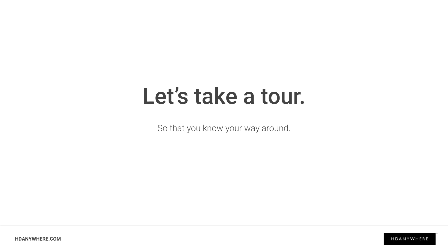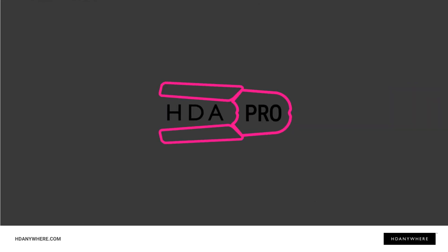All the features you're about to see here are available for pretty much every model of mHub, but chat to your HDA Pro about which mHub is best for you. If you don't have an HDA Pro, stick around and I'll tell you where to find one at the end of this video.